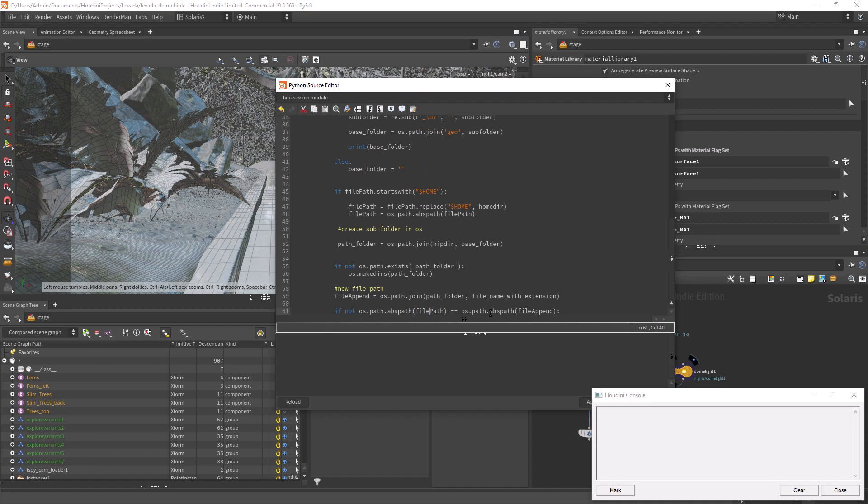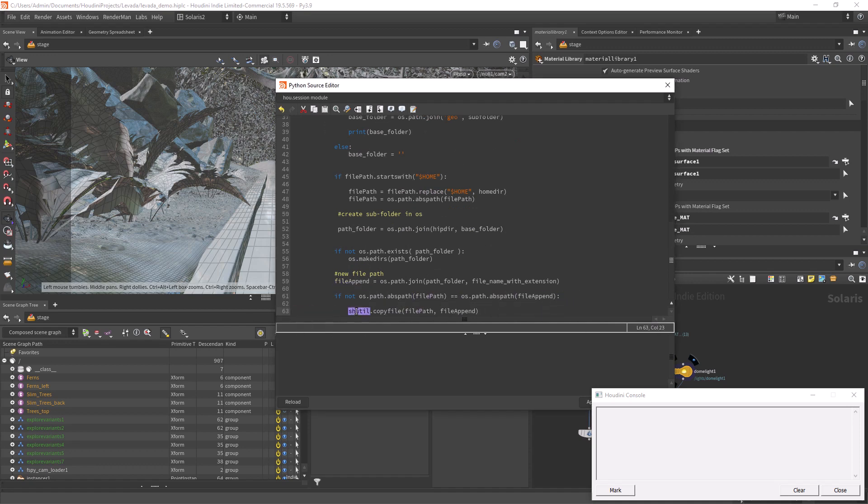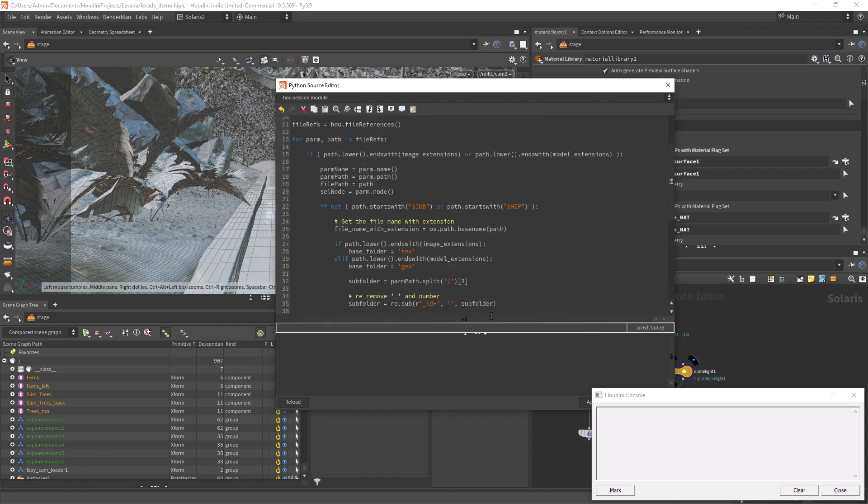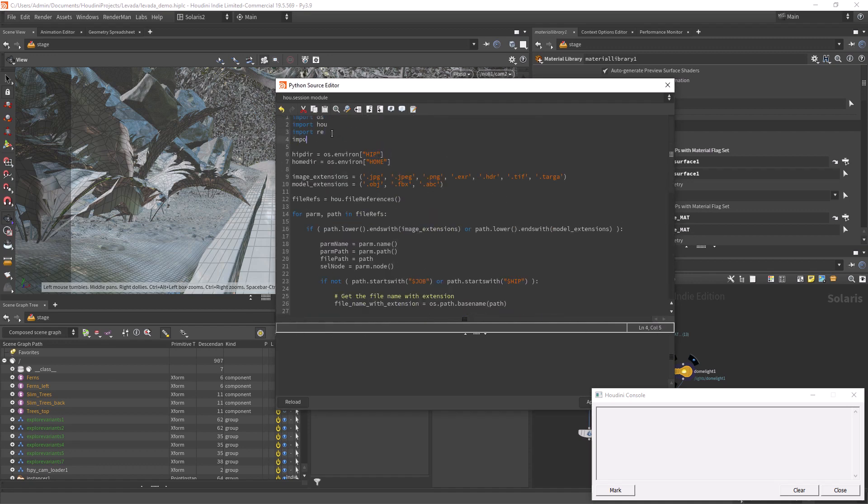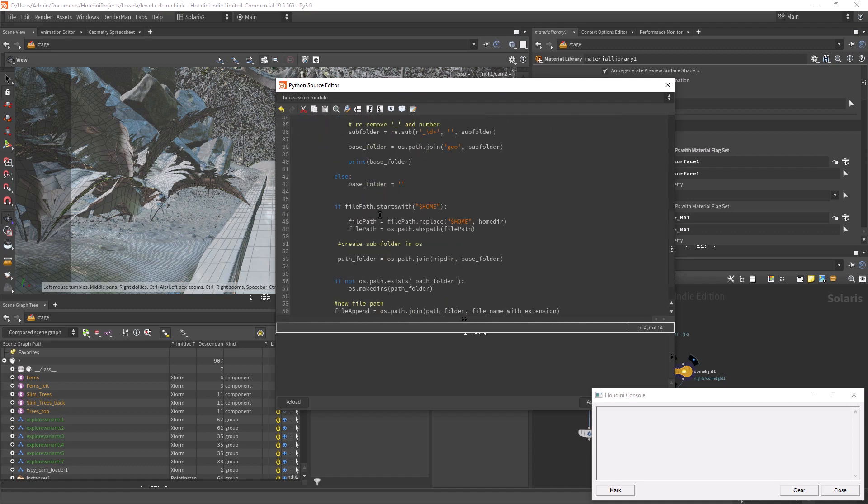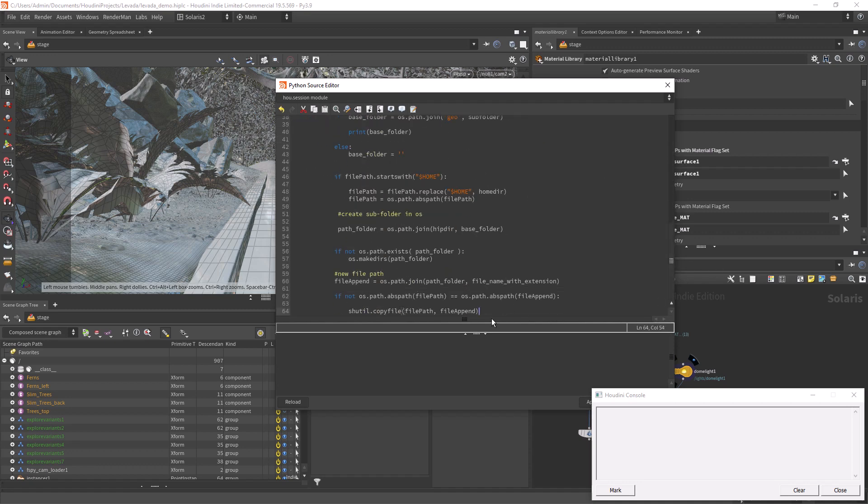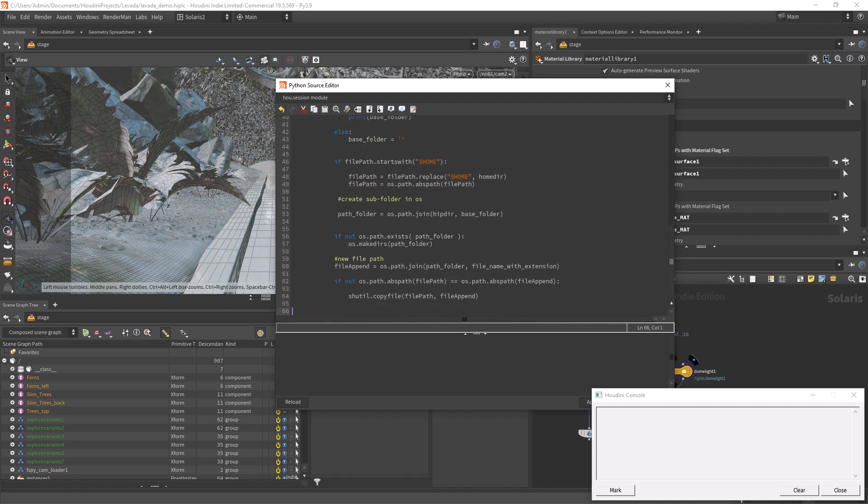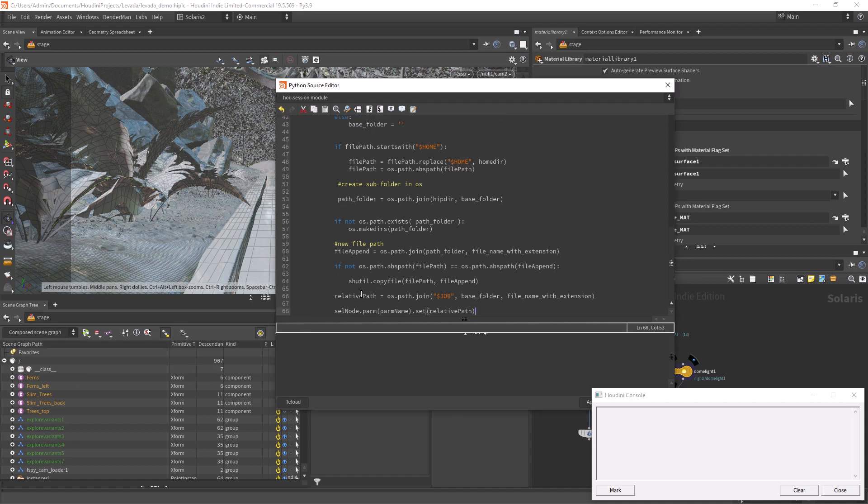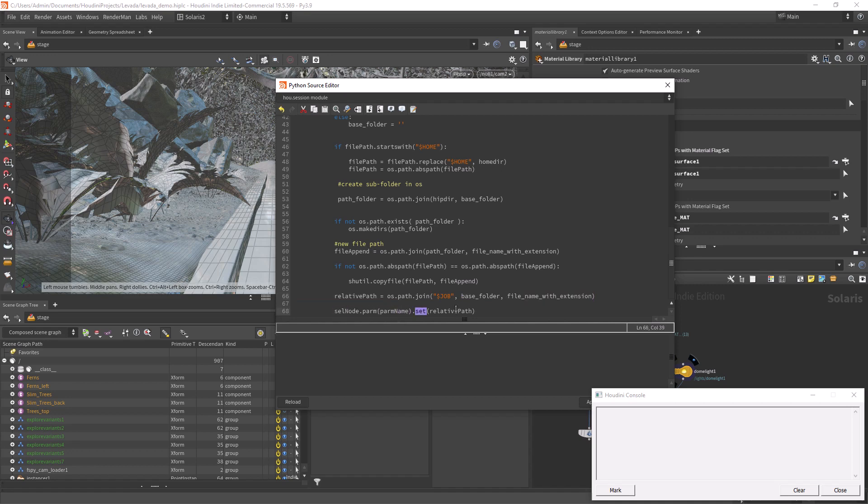Check if the file already exists, and we can copy the original file to the destination folder using the shutil module. The only thing left to do is to make the destination path relative to our project and replace the parameters of our nodes with the new path.